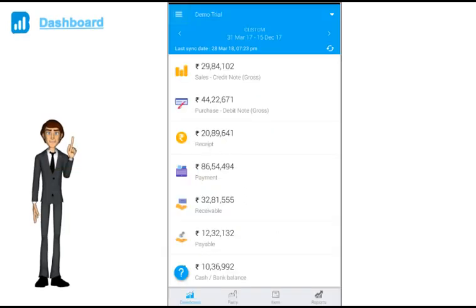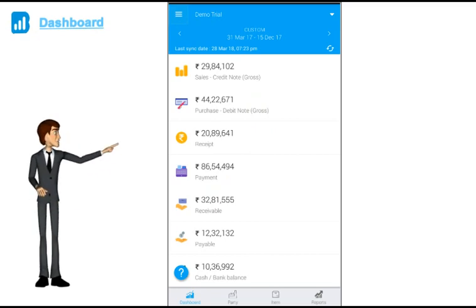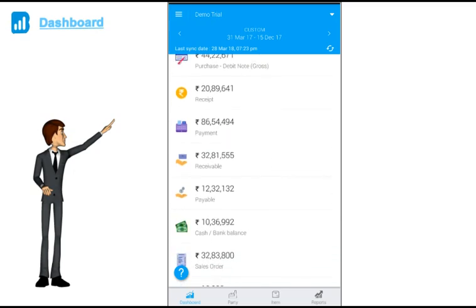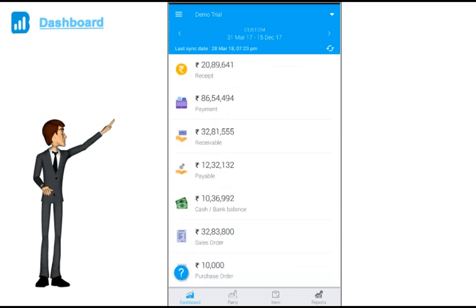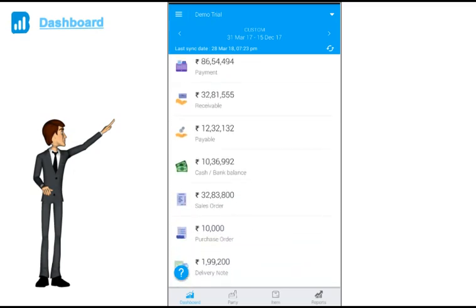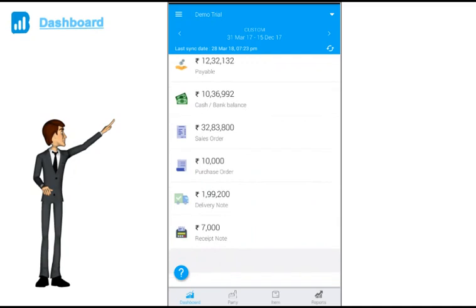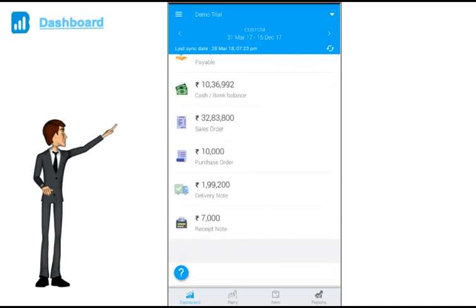Once you open up the app, the first thing you see is your dashboard. On your dashboard, you can track all your key numbers: sales, purchase, receipt, payment, outstanding receivable and payable, cash bank balance and your orders.